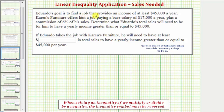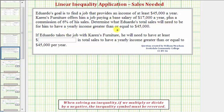Eduardo's goal is to find a job that provides an income of at least $45,000 a year. Karen's Furniture offers him a job paying a base salary of $17,000 a year plus a commission of 6% of his sales. Determine what Eduardo's total sales will need to be for him to have a yearly income greater than or equal to $45,000.